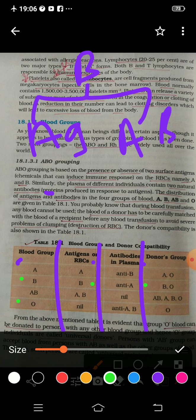If you have blood group AB, you have both antigen A and antigen B, and no antibody at all. And if you have blood group O, there will be no antigen and there will be both antibodies — A and B. So in summary: blood group A has antigen A and antibody B; blood group B has antigen B and antibody A.